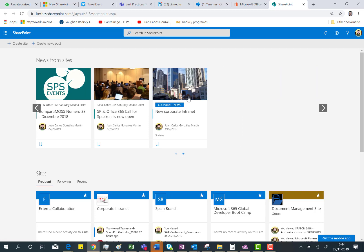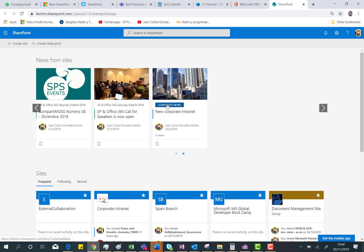As in the previous version, you can easily note which news are coming from an authoritative site in your SharePoint Online tenant.